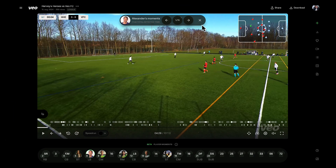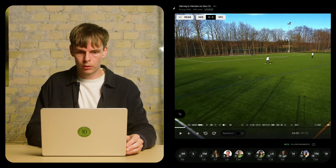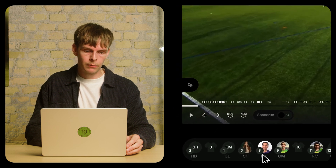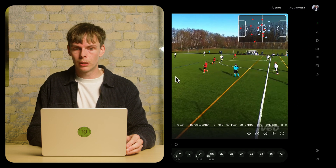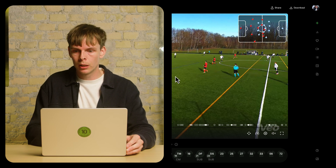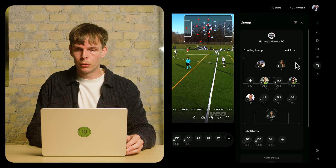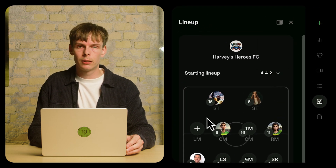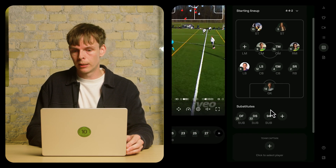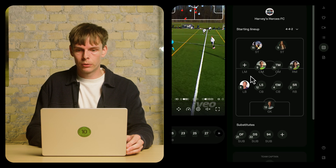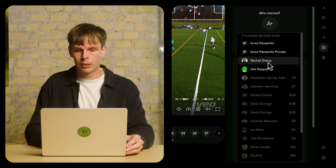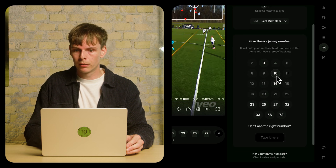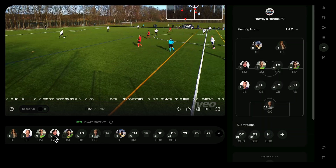If we close Alexander's moments, you might notice down here that some players have a face icon, some are simply a number, and some are labeled with their positioning. To influence that and have players properly represented, you'd go to the line-up feature. If you're happy with the formation, you can add players to the starting line-up or as substitutes. For example, here we have our left midfielder — that's Rachel, playing number 10 — and after adding her, she's now represented as player number 10.